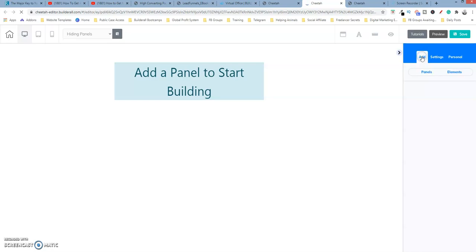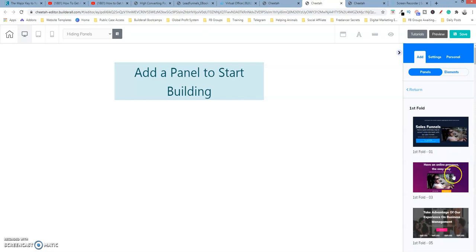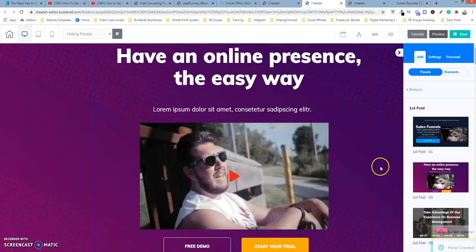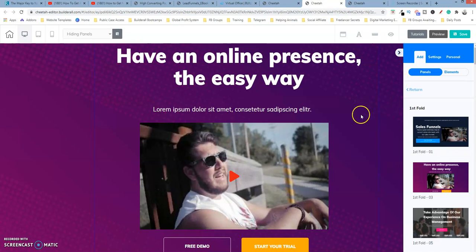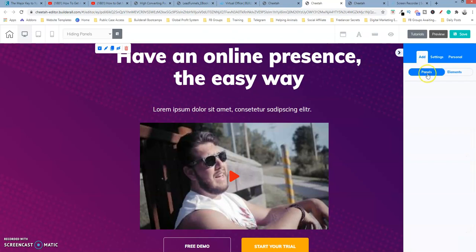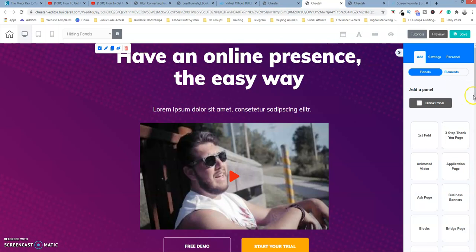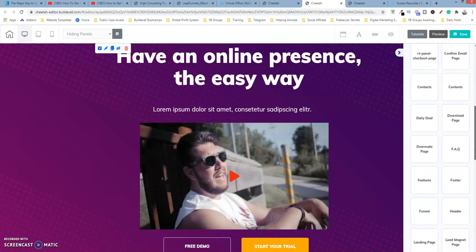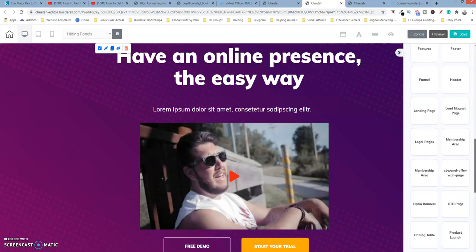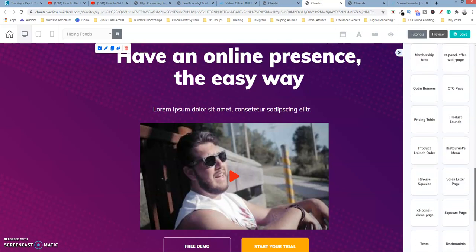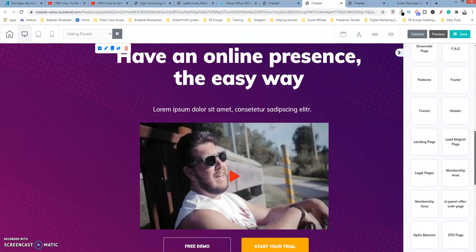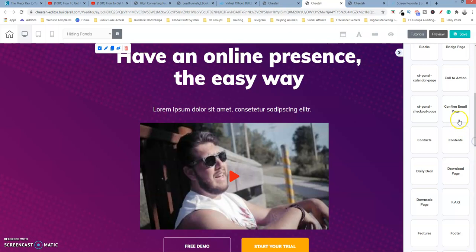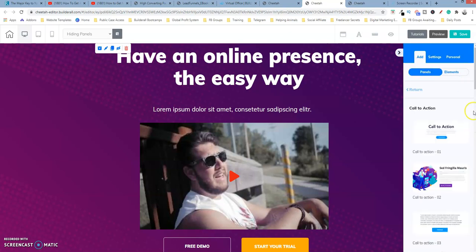Okay, we're going to add a panel and let's just select this, and I'm just going to select this panel here. Okay, now I'm going to add another panel and let's say I'm going to do a call to action. Let's see where is it. There we go. Call to action panels.